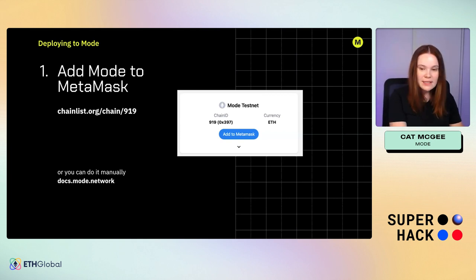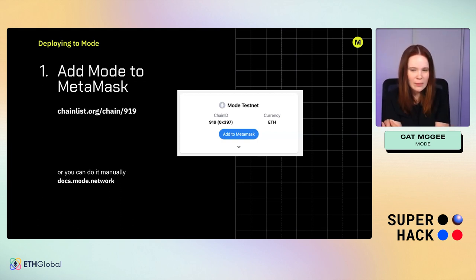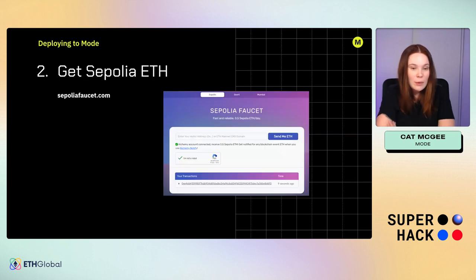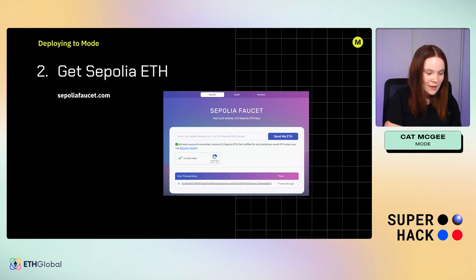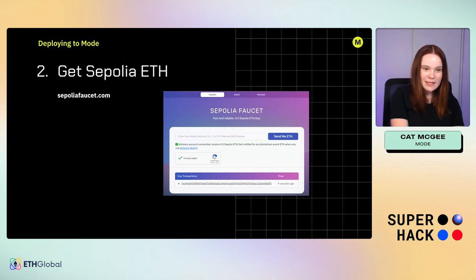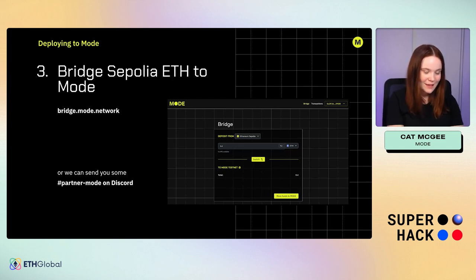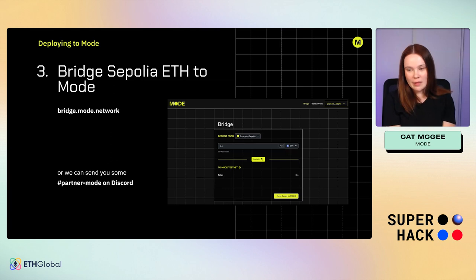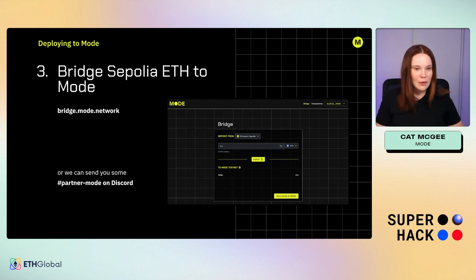There are also deployment guides and other resources at docs.mode.network. To get testnet funds, you need Sepolia ETH — we don't have a faucet yet on Mode, only a bridge. You can get Sepolia ETH from the Alchemy faucet at faucet.quicknode.com, or DM us on Discord and we can send some to you. After that, bridge your Sepolia ETH to Mode at bridge.mode.network — it's super easy to use.